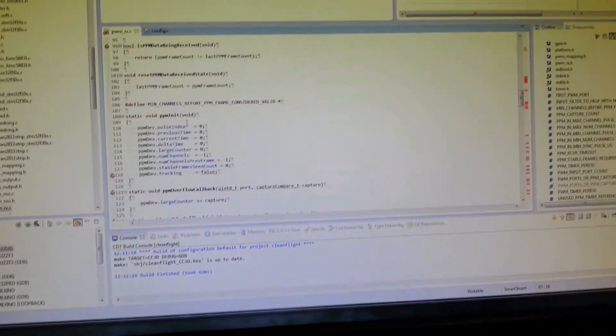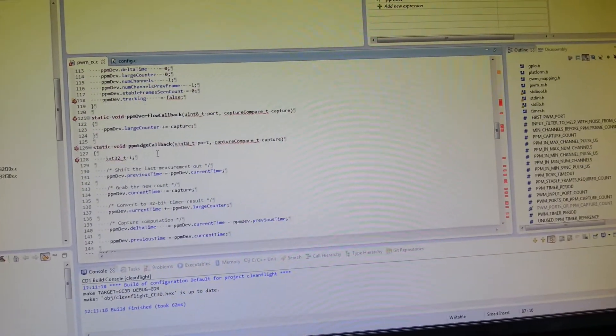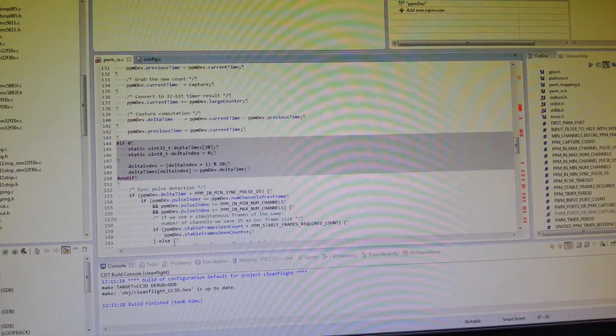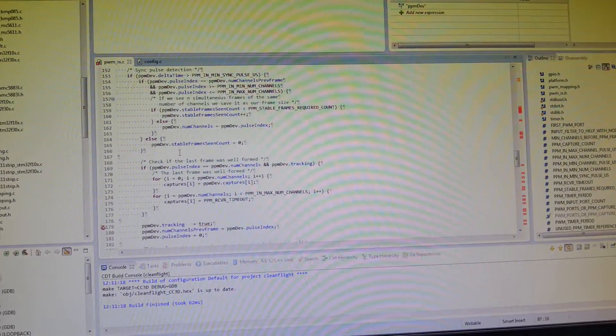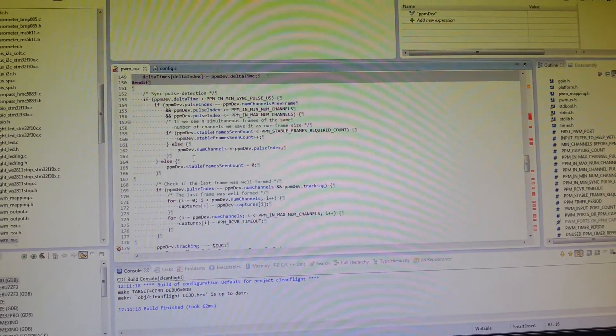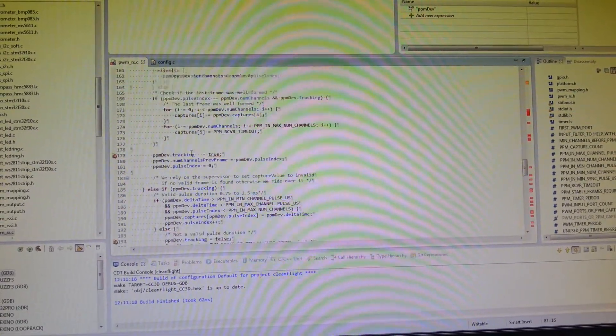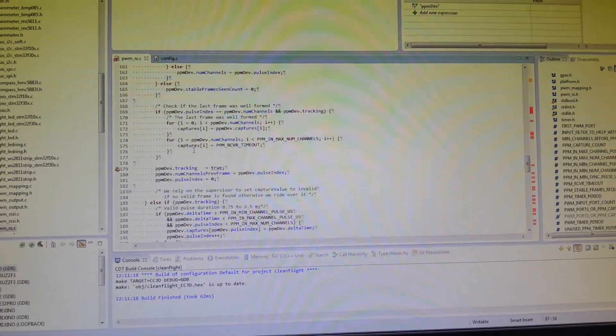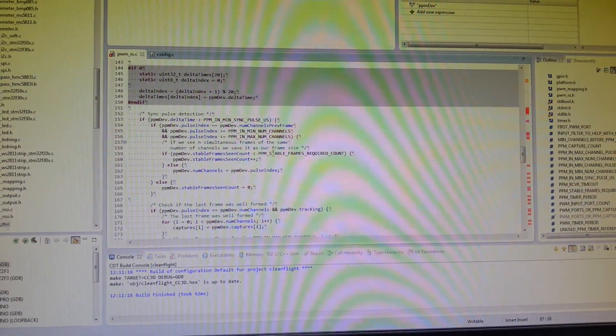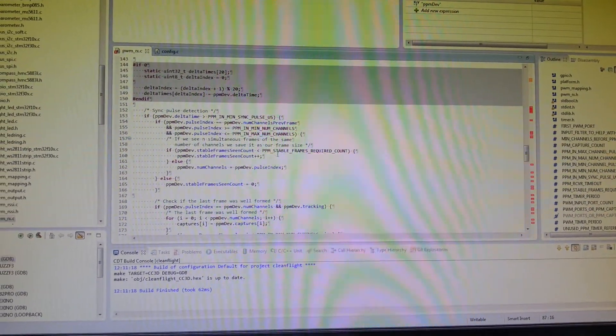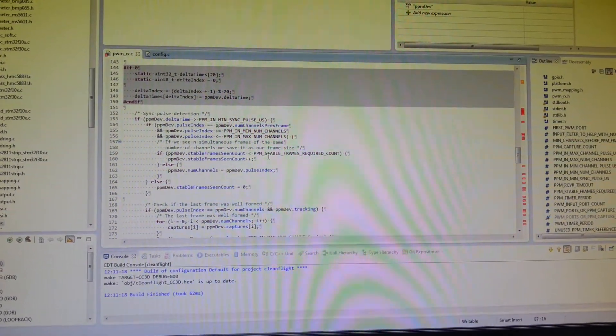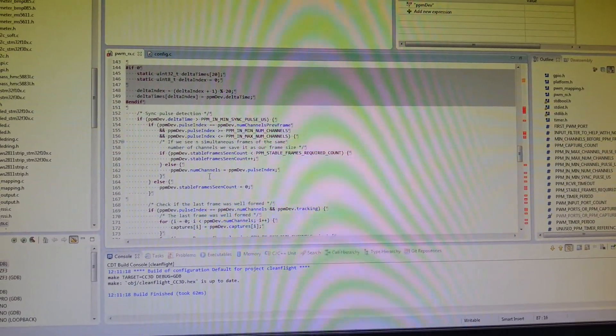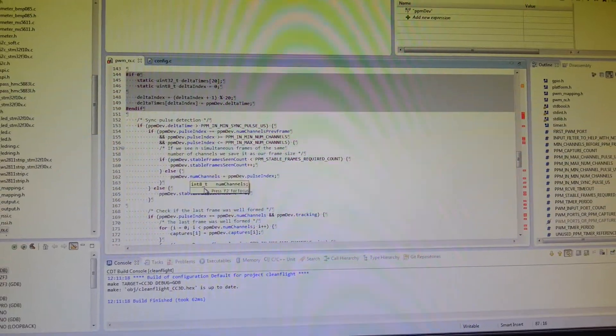And this has now got the updated PPM code. As you can see here, this is all the extra logic to validate the code. So it basically waits for 25 frames or so to be seen before it decides how many channels they're supposed to be in. And then it keeps that count.